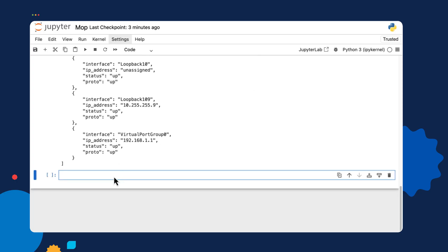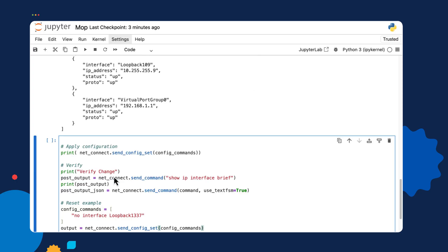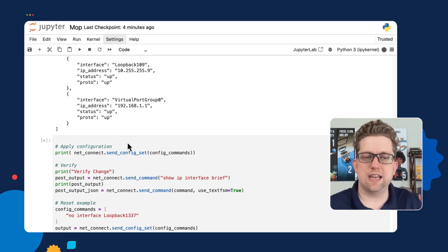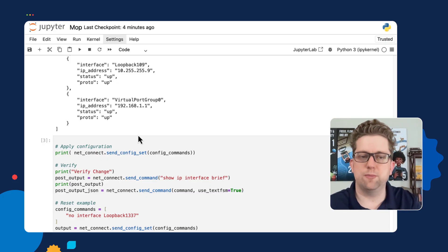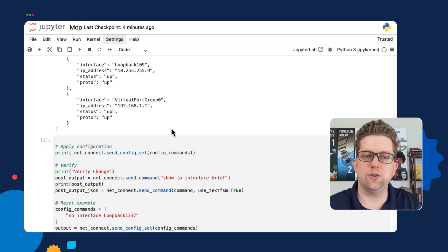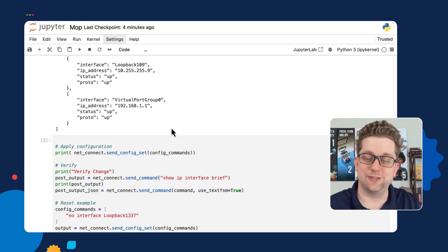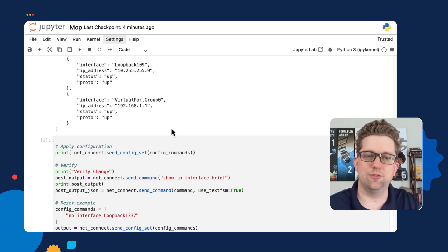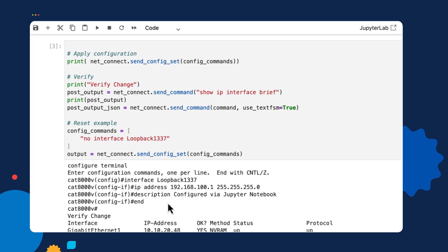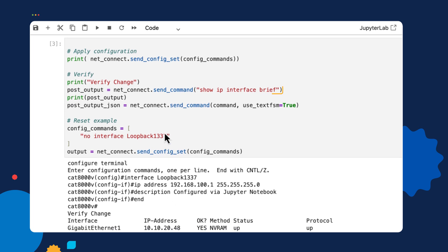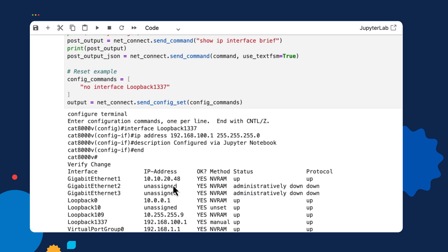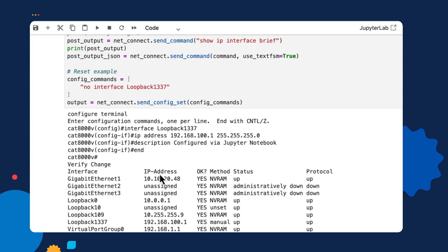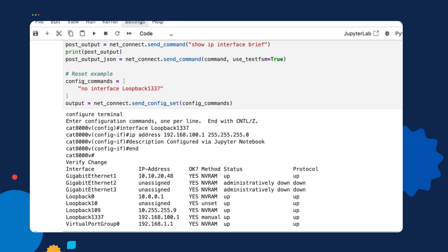But now we can see first, we're going to actually send some configuration commands. So within NetMiko, we can not only send operational commands, we're doing this all within the Jupyter notebook just to show you, yes, you can do any type Python, but we're talking to a network device, which is actually pretty cool. So now that we've talked to the network device, and we've sent our configuration commands, we can see the output here right below. And we've also done a show IP interface brief to show that we've added a new interface called loopback 1337.